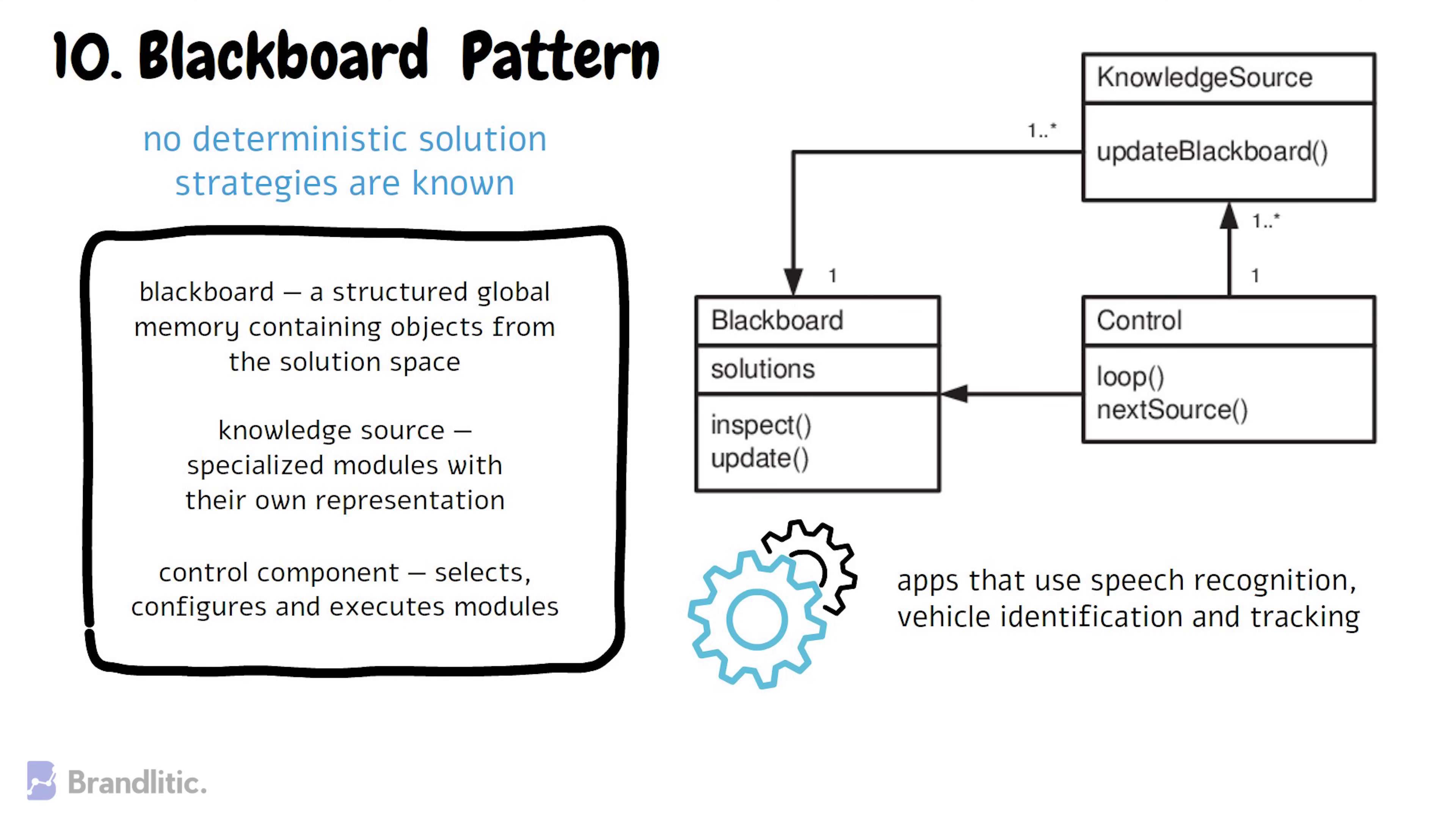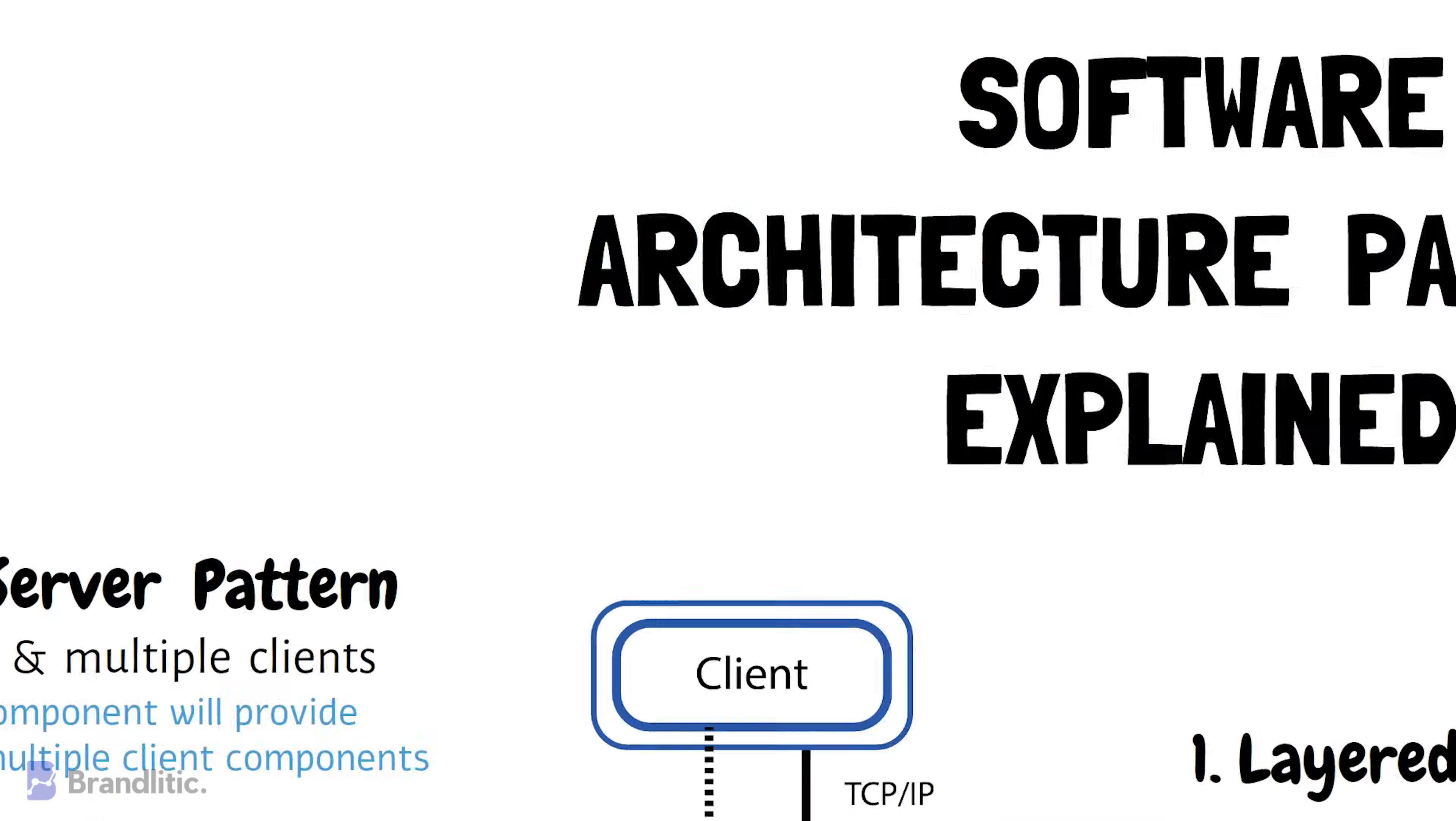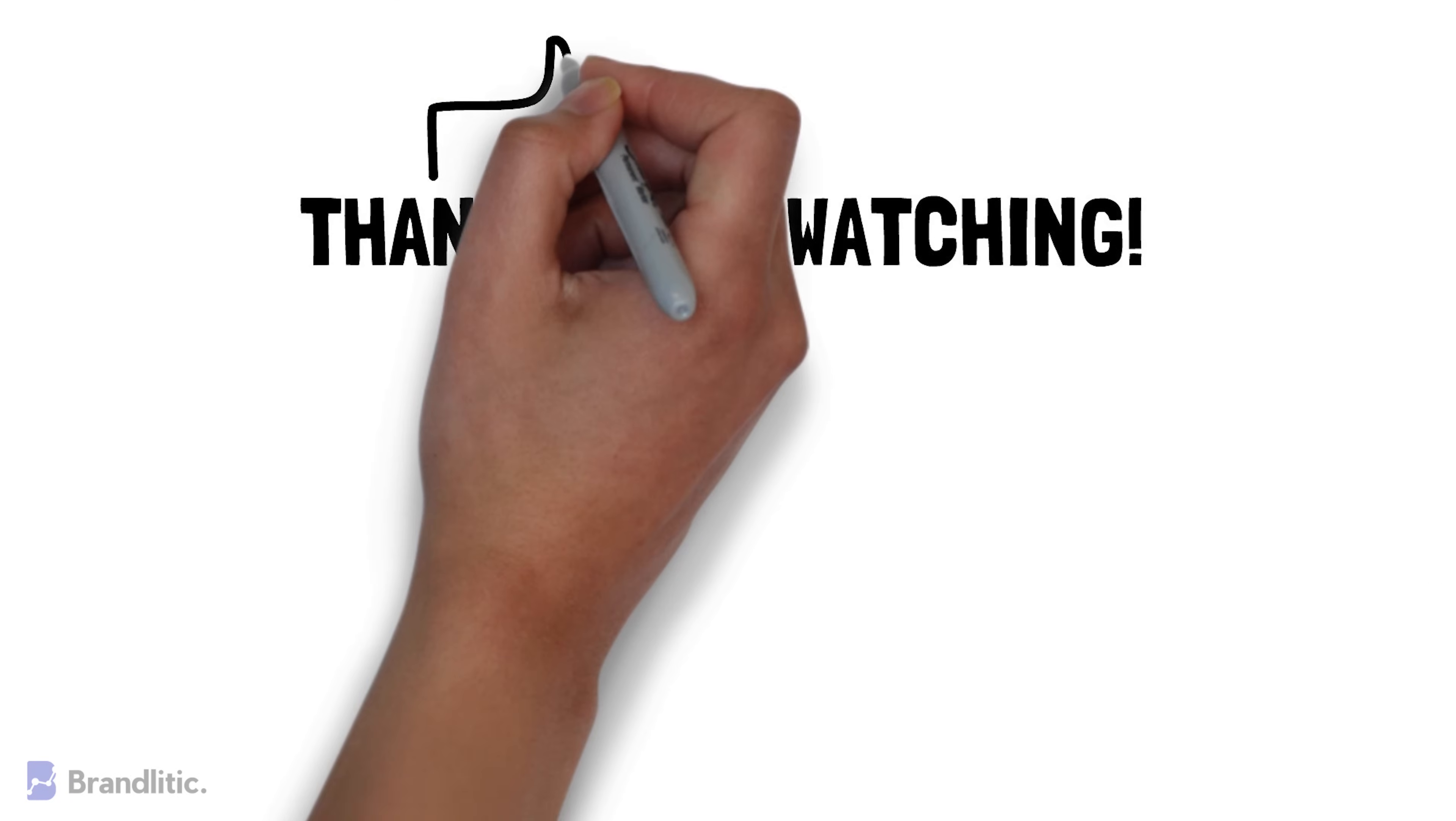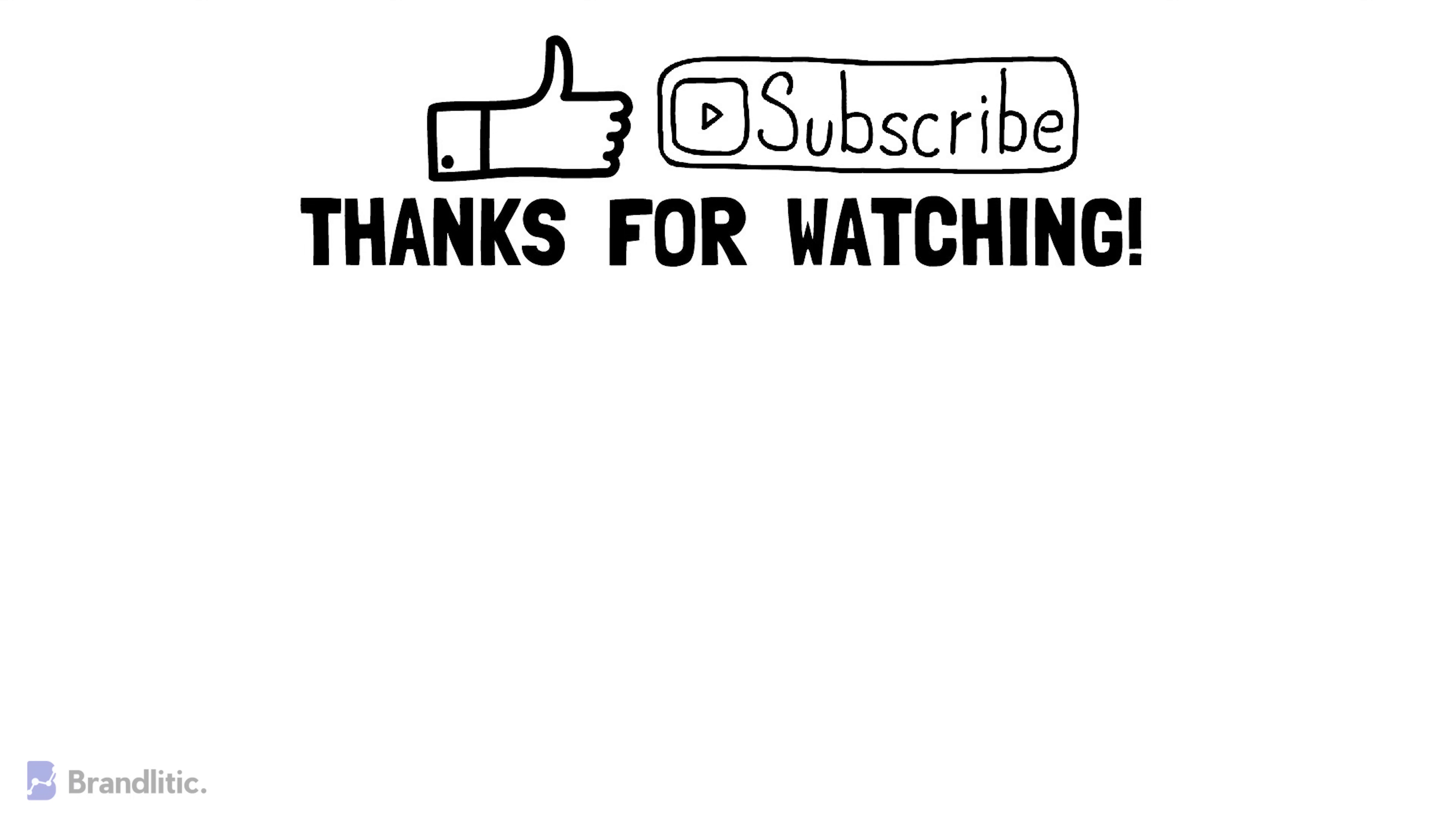With that, I hope this video was helpful to you and served value. If you love my content, feel free to smash that like button and if you haven't already subscribed to my channel, please do as it keeps me motivated and helps me create more content like this for you. Thank you.